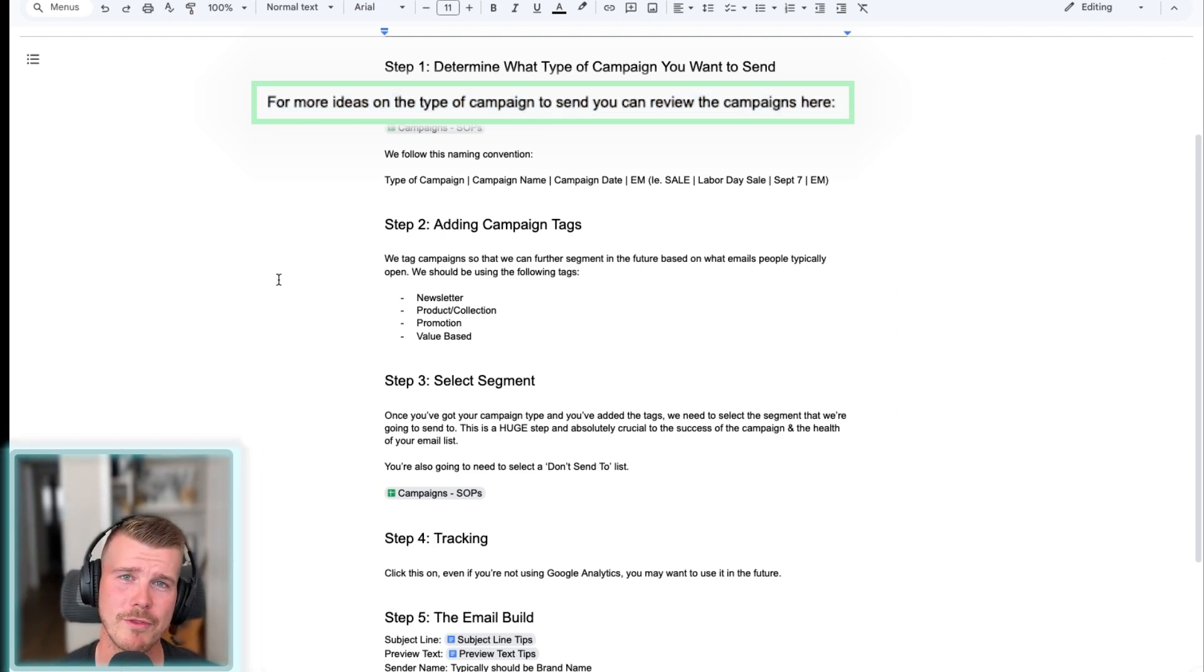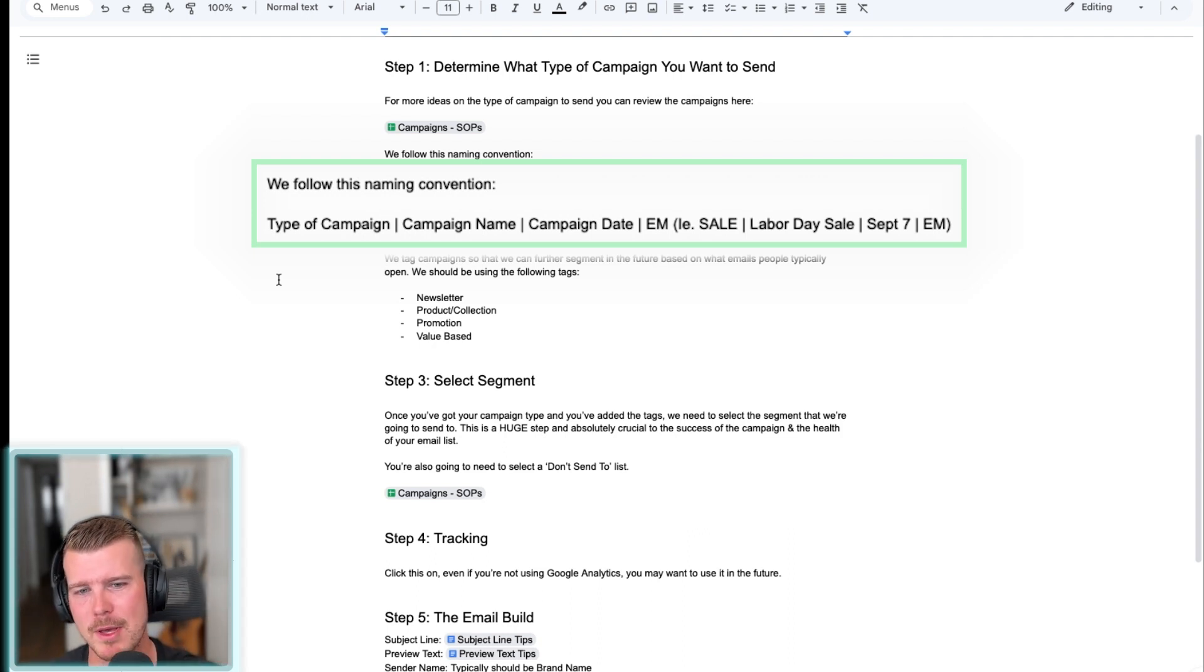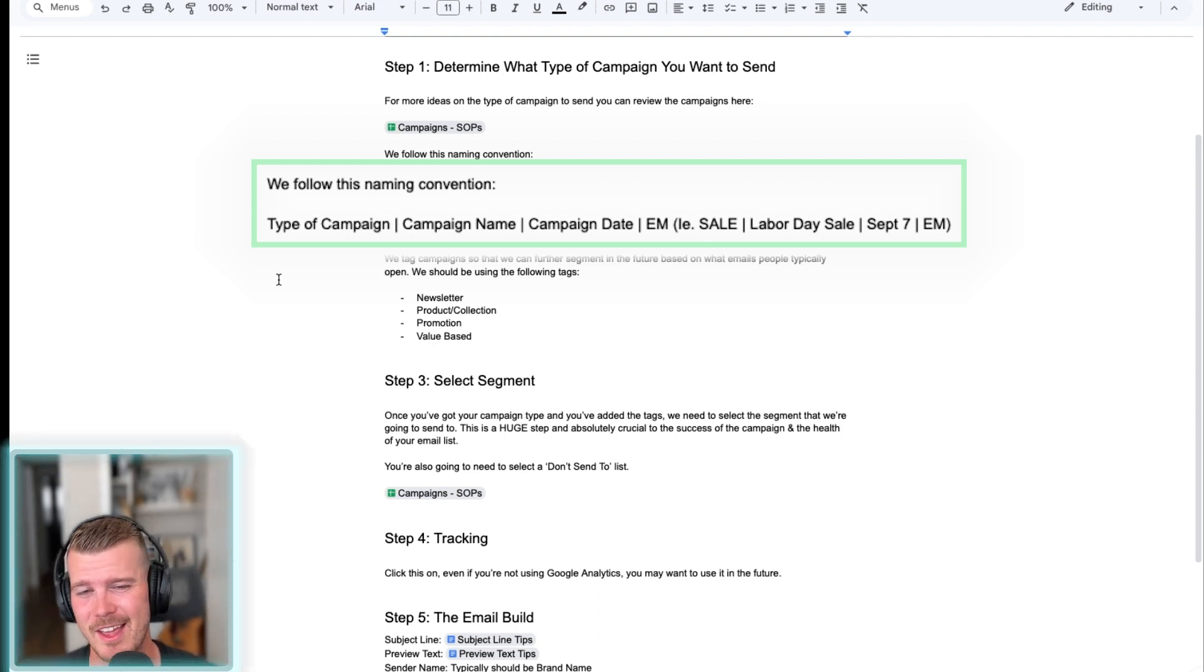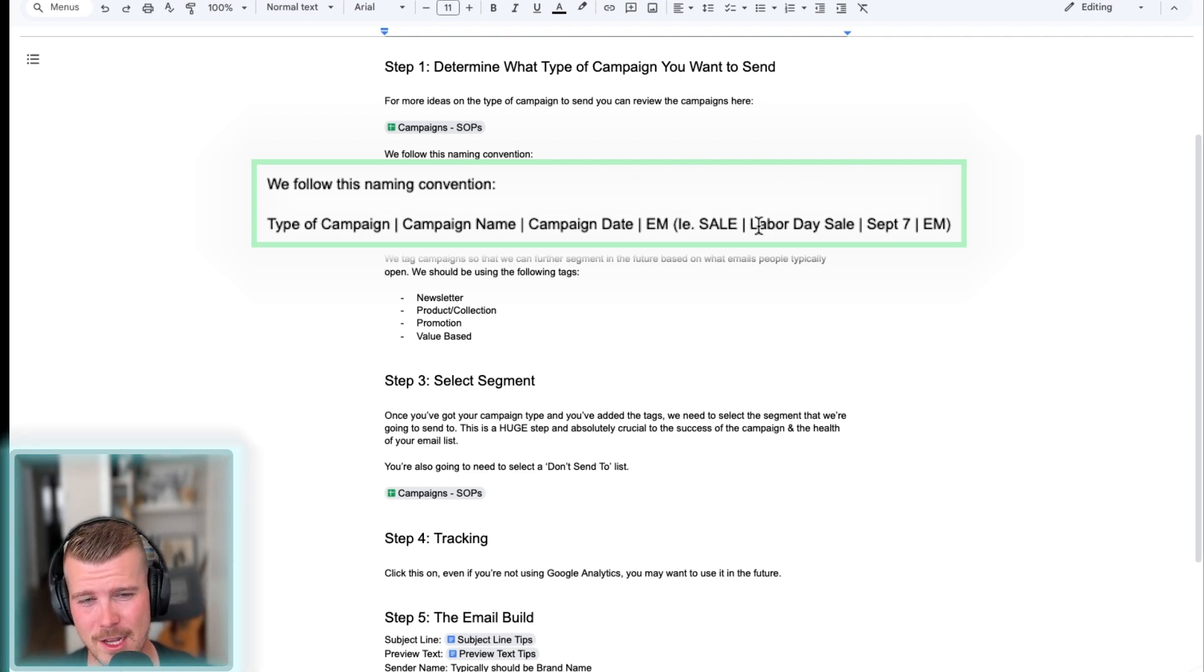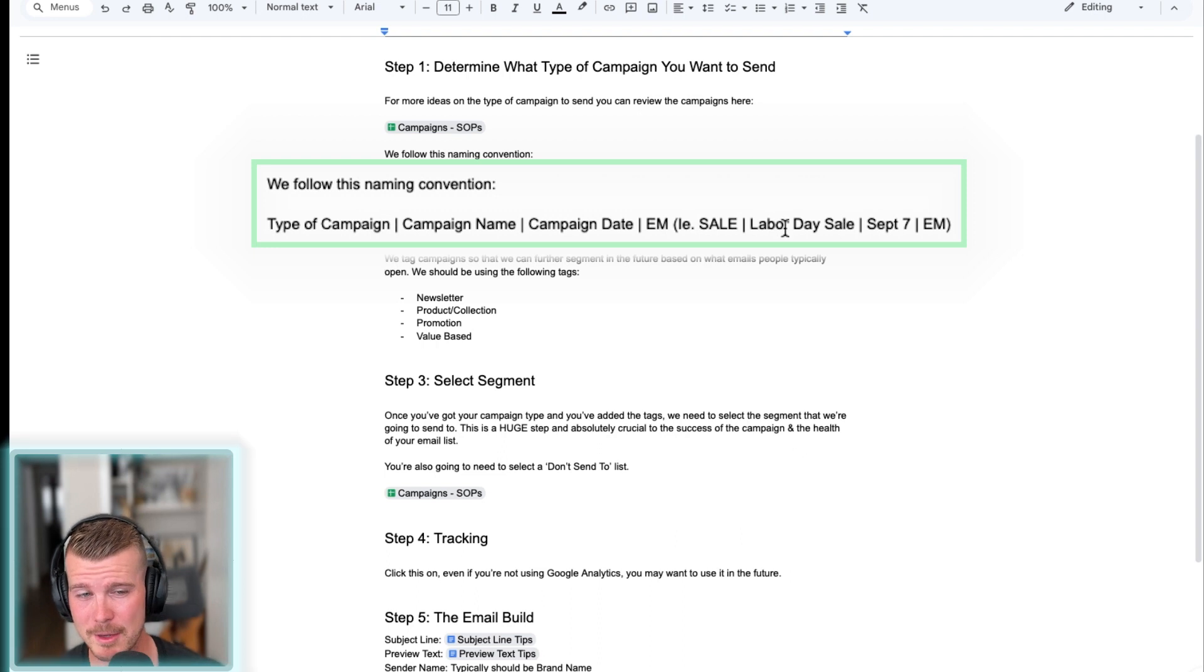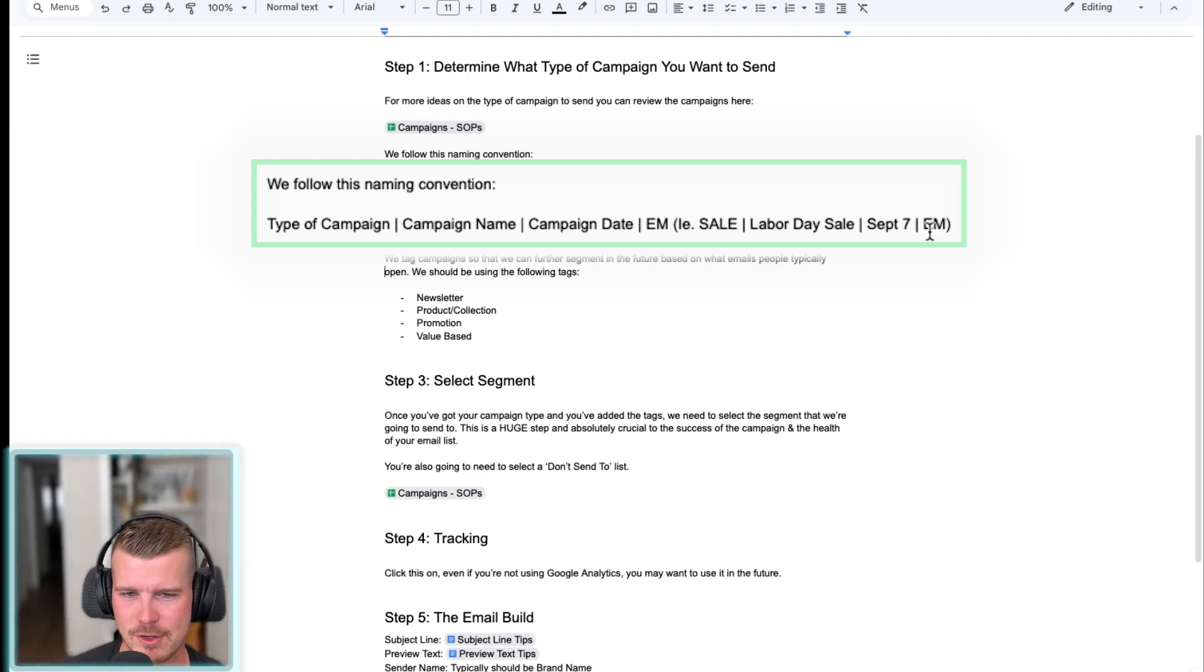So we follow this naming convention where we have the type of campaign, the campaign name, the campaign date, and then our agency abbreviation there. So for example, the type of campaign would be sale. The campaign name would be a Labor Day sale. Date is September 7th. And then our agency abbreviation there.